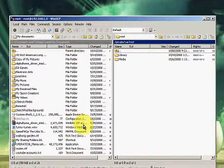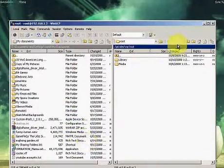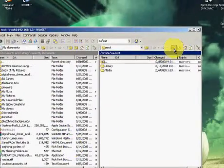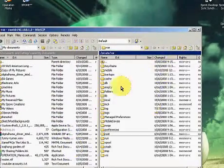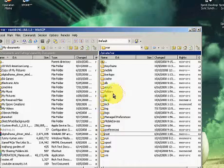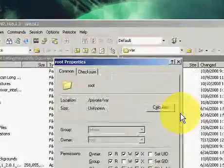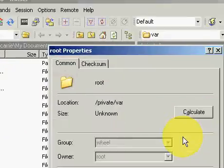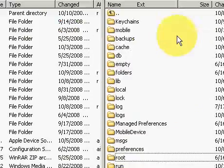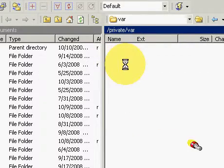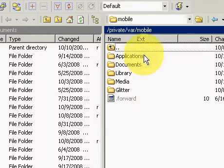First things first, you need to go back one and you go into mobile.